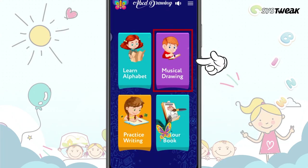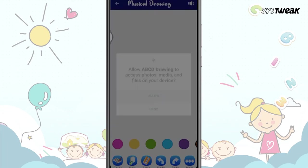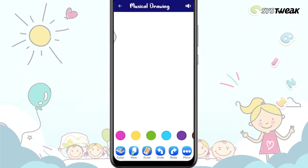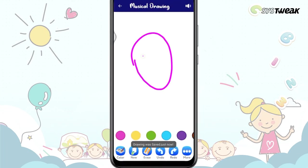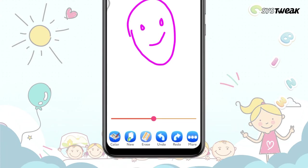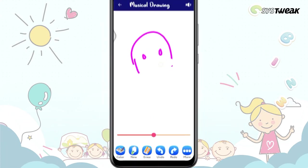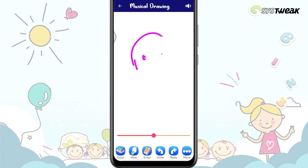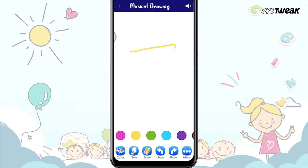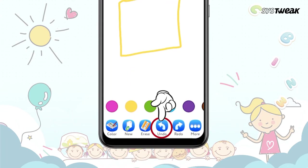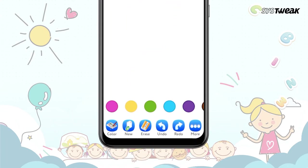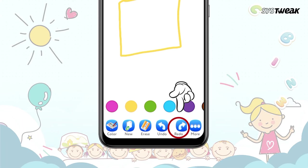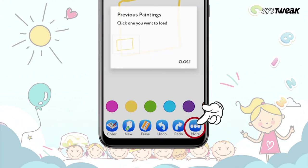Musical Drawing. Using this module, you can make your kid draw different shapes and recognize colors. As the child presses their finger on the screen, soothing music starts to play. This helps them learn, draw, and enjoy the music. Alongside, there are other options like Erase, Undo, Redo, and more. You can pick any to perform the action you want.